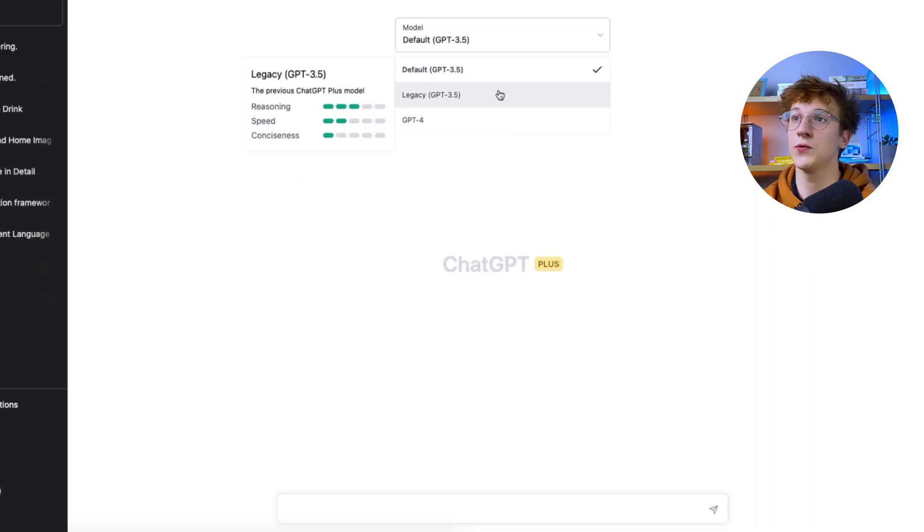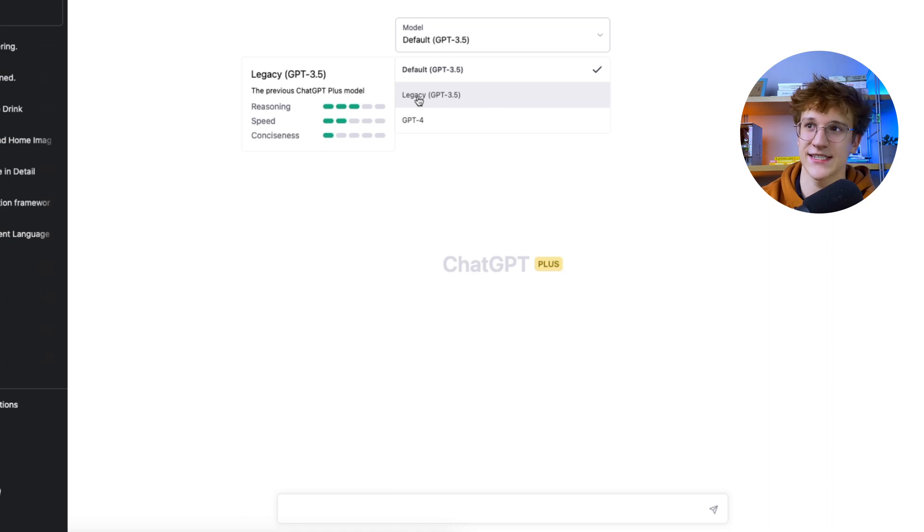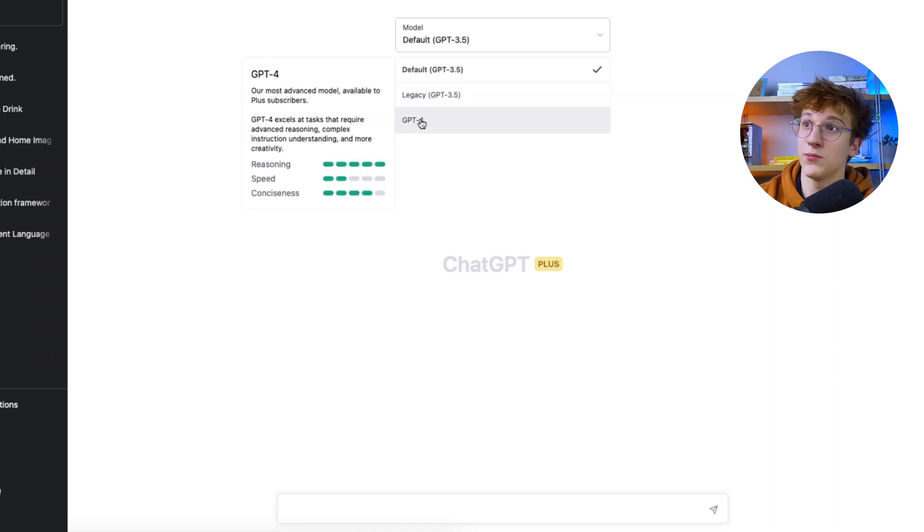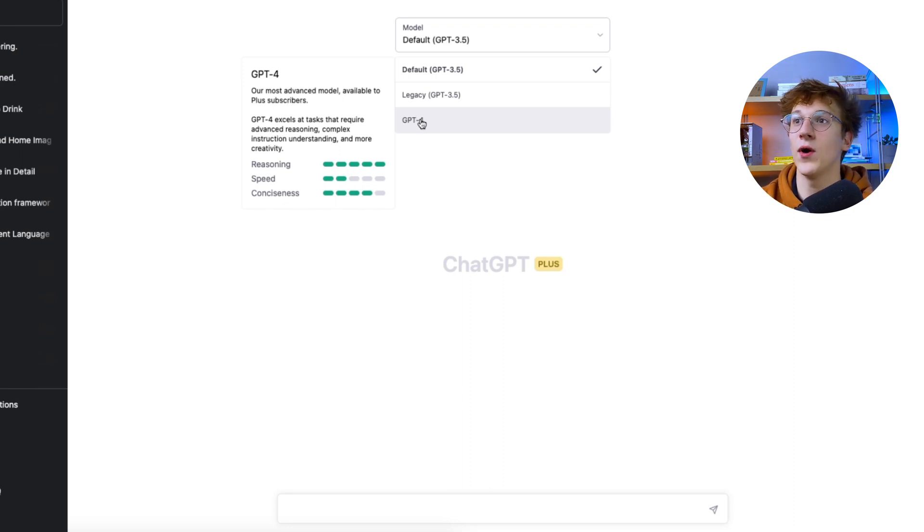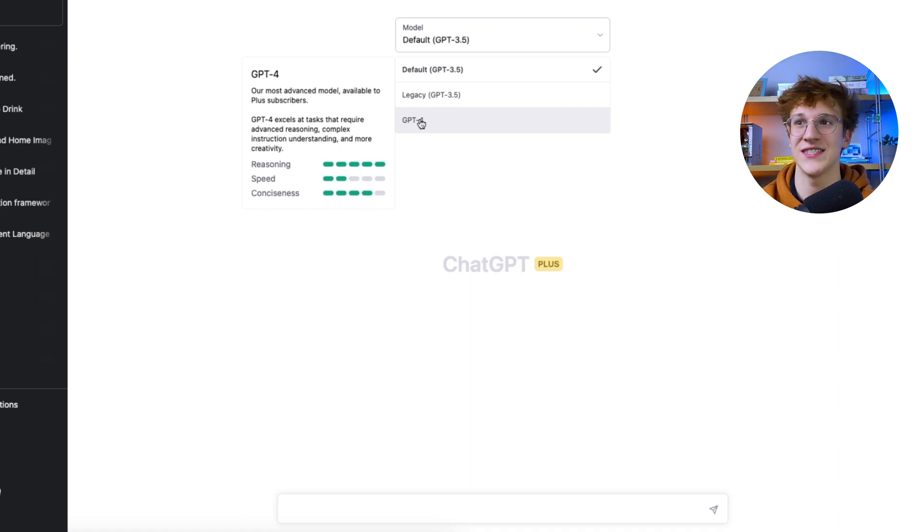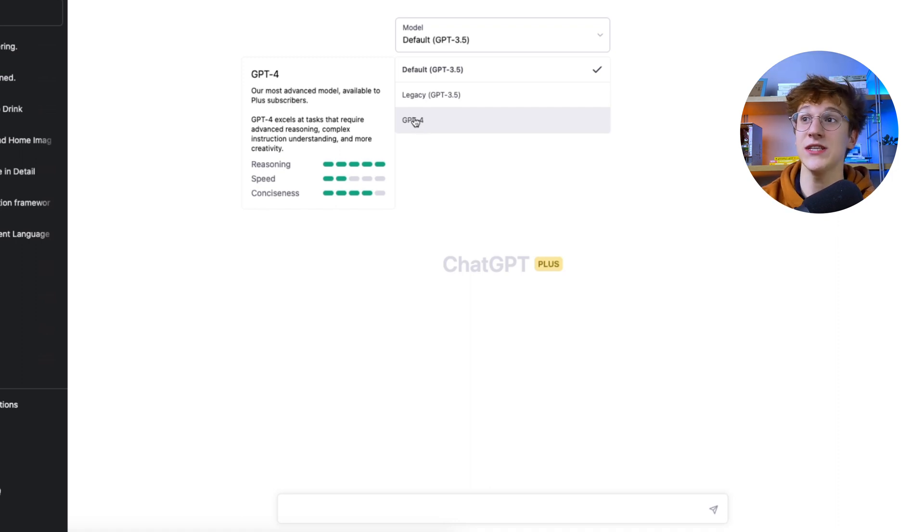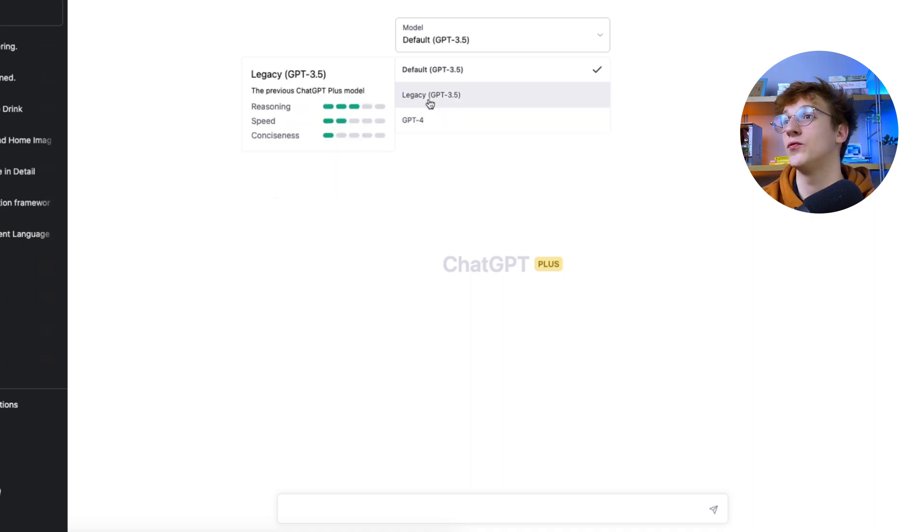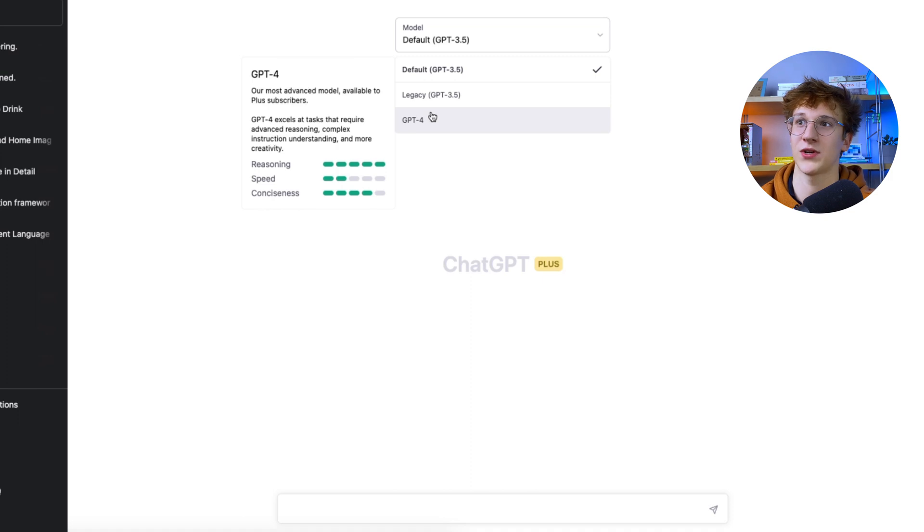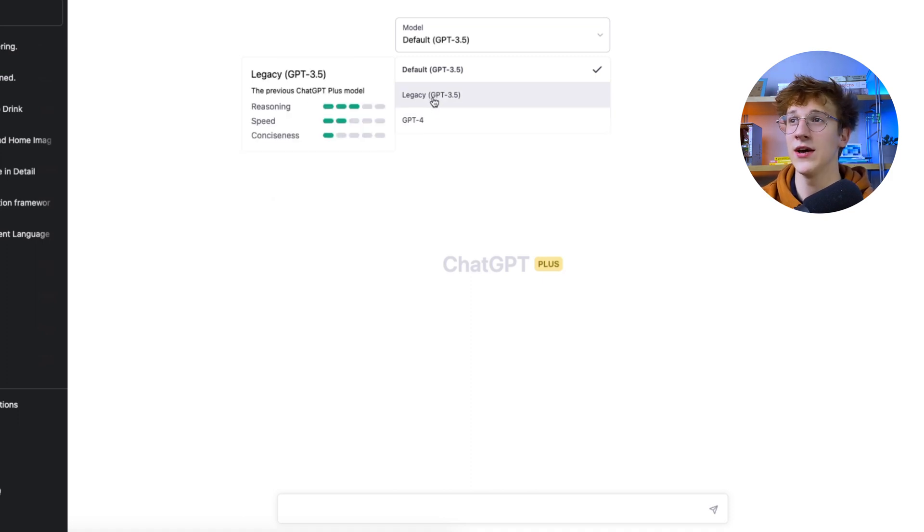So 3.5, the previous chat GPT-plus model, reasoning 3, speed 2, conciseness 1. GPT-4, our most advanced model available to Plus subscribers. GPT-4 excels at tasks that require advanced reasoning, complex instruction understanding, and more creativity. And you can see the speed did not change, and the reasoning is at 5 and conciseness is at 4. So that is almost a double improvement. But for conciseness, that's a huge 3+.